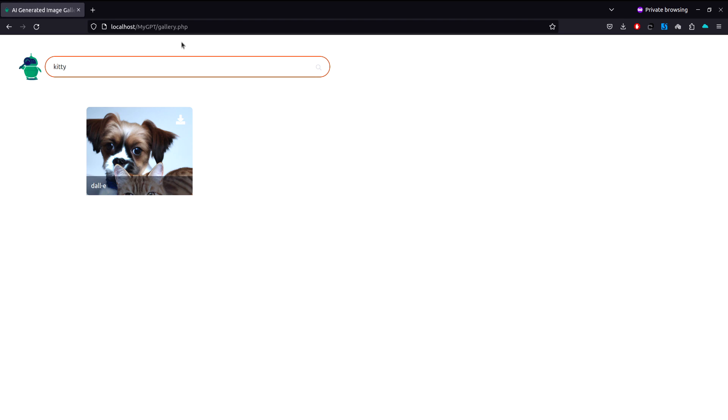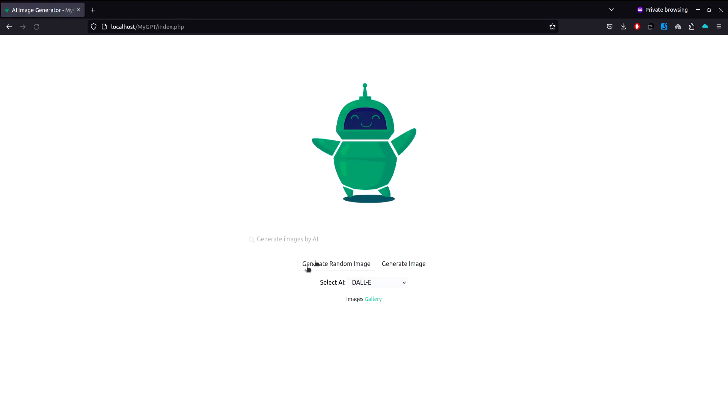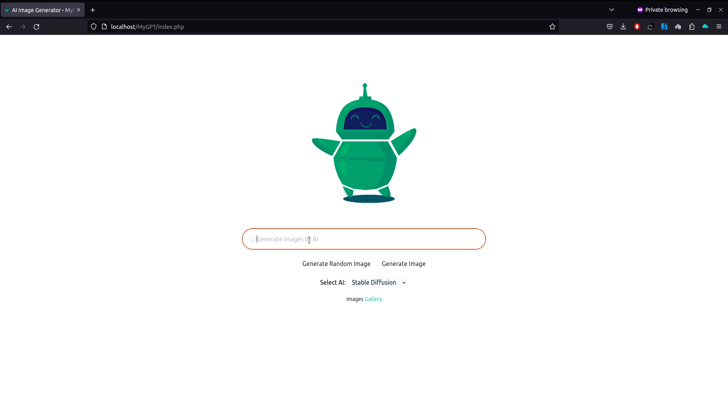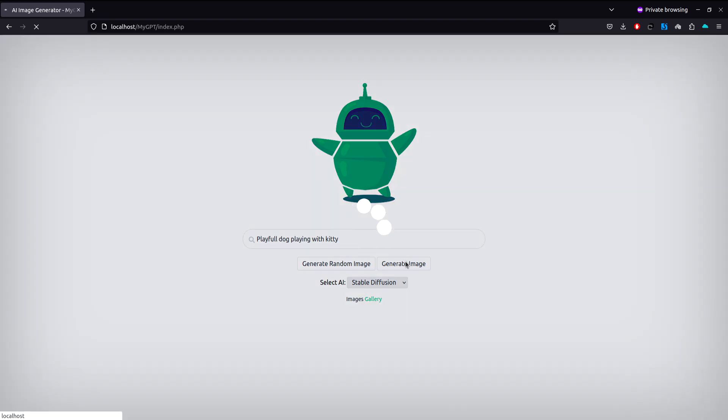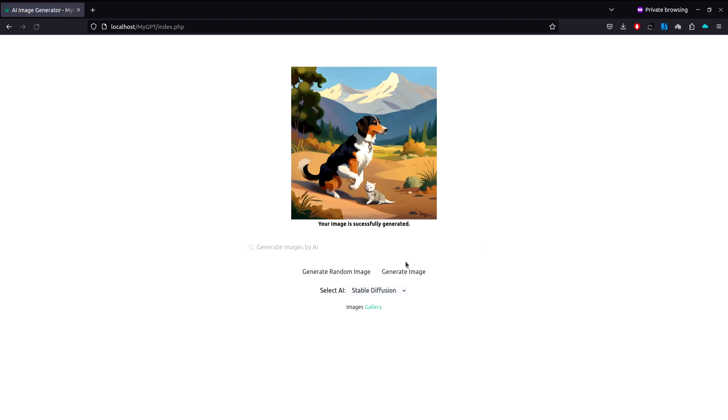Let's generate an image using the Stable Diffusion API. We're going to generate a playful dog playing with kitty. Let's click on the generate button. And as you can see, it generated the image with the dog and a cat right here.